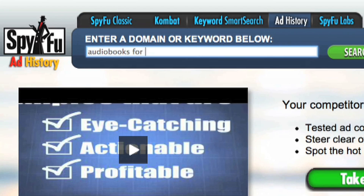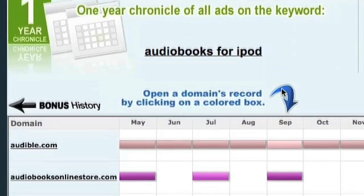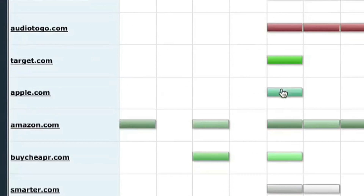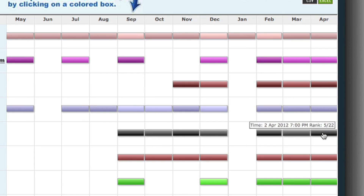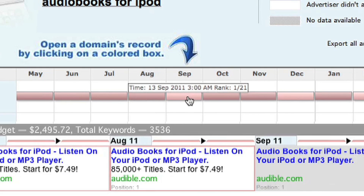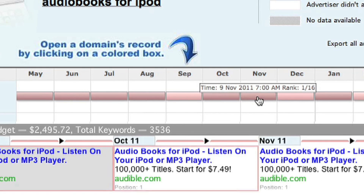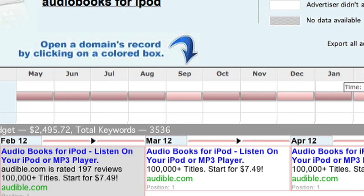Now, instead of seeing a bunch of keywords that a domain is advertising on, you'll see a bunch of domains that are advertising on this keyword. But what has remained the same as domain search is the different colored rows and boxes. We made the rows different colors just so you can better visually identify them, so it doesn't matter if a row is purple or orange or black — that doesn't actually mean anything. What does mean something is when there's a shade change within any given row. A change in shade means that this domain changed their ad copy from one month to the next.